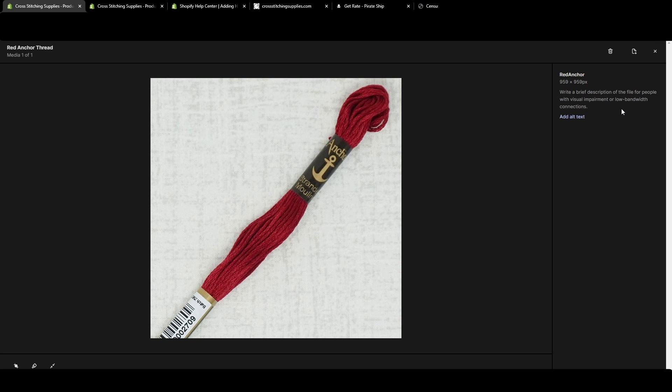And if anyone with low bandwidth connections, their photo just may not be able to load or it'll be loading very slowly. So at least that text will be up until the photo can load.